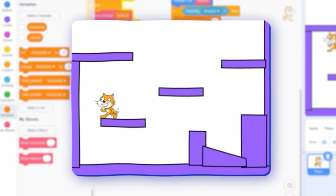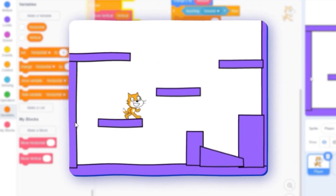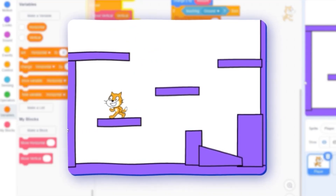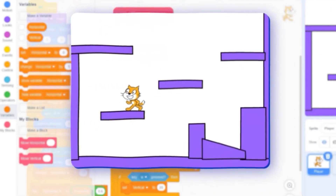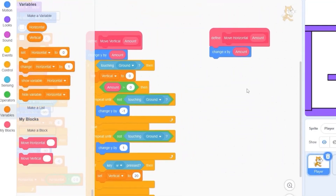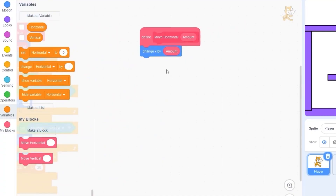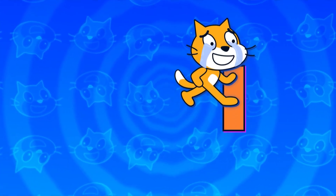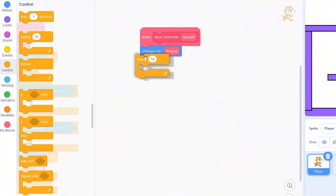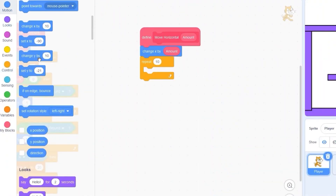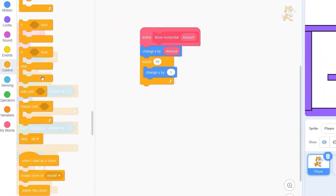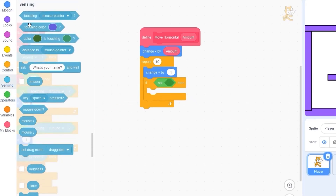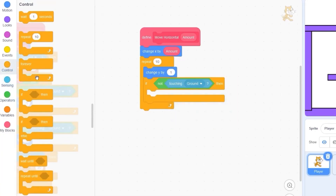Now let's fix the problem where we can go through walls. Let's move our 'move horizontal' block and change it up. First, if we're inside a wall, we want to see how far we have to move up to get out of it. Let's drag out 'repeat 10', then inside 'change y by 1'. Then detect if 'not touching ground' — if not touching ground, stop this script.